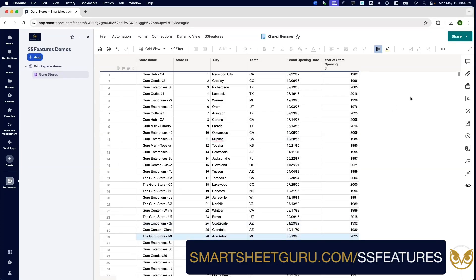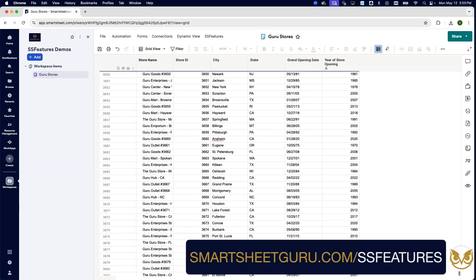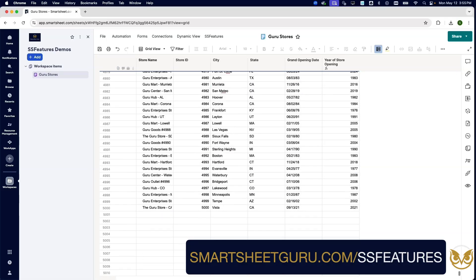All right, there we go, we're done. So there's store number one. We'll scroll down all the way down to 5,000.